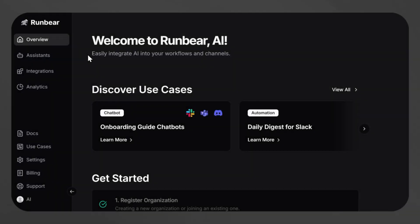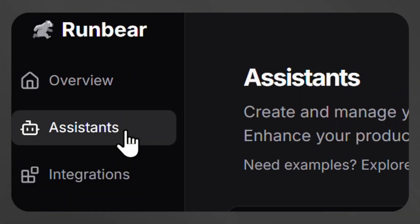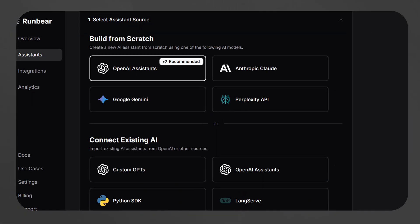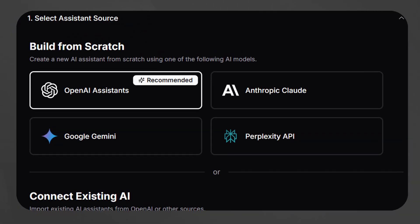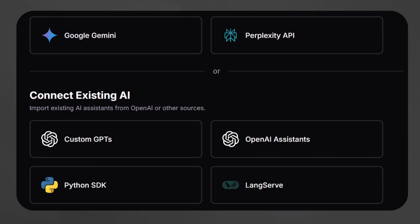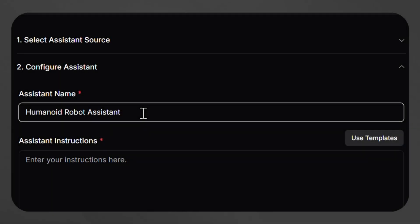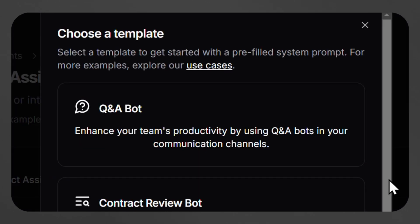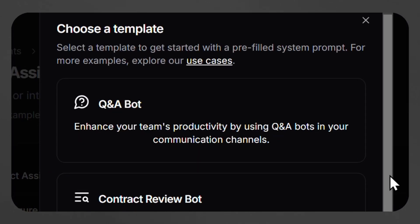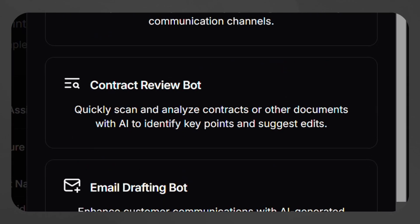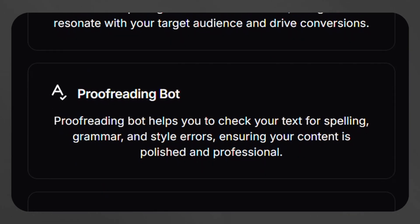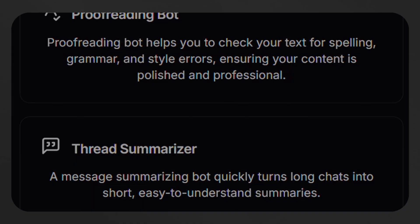Now to create an AI assistant, the user clicks on Assistants, then selects Add Assistant. Here they can either choose a pre-configured assistant source or connect an existing AI model. They can name the assistant, and then RunBear will provide a series of pre-built instruction templates, including a question and answering bot, a contract review bot, and many others, allowing customization based on the user's specific goals.